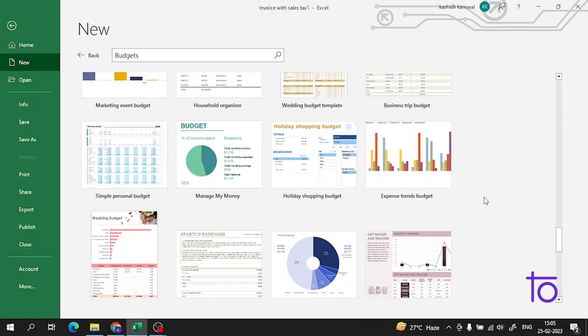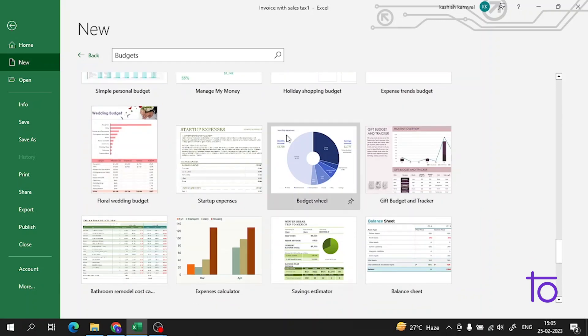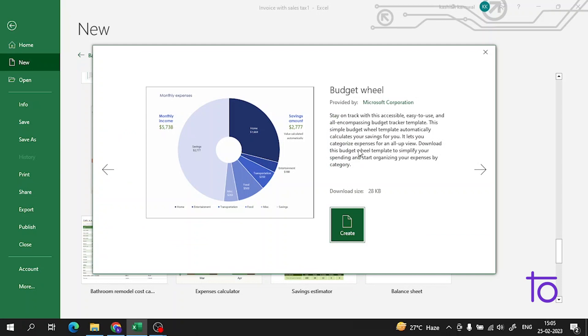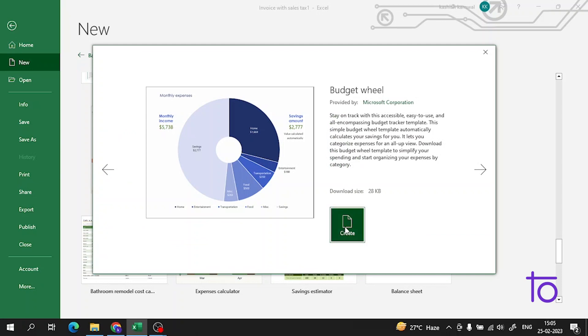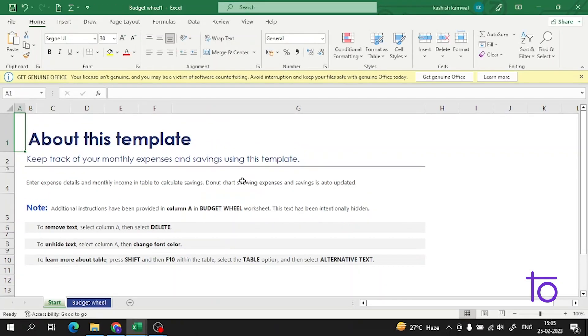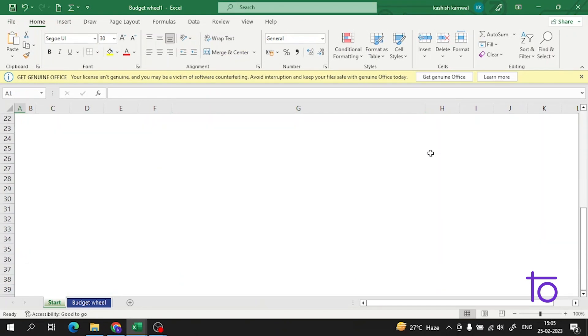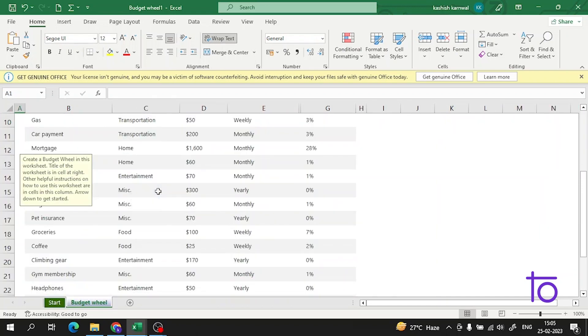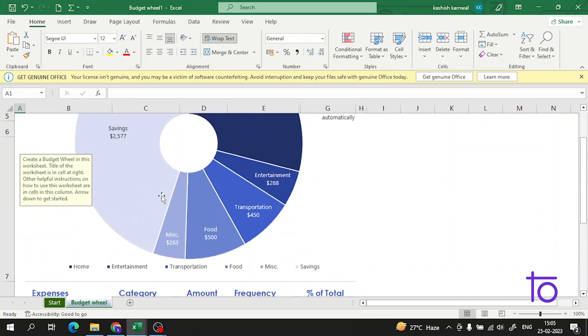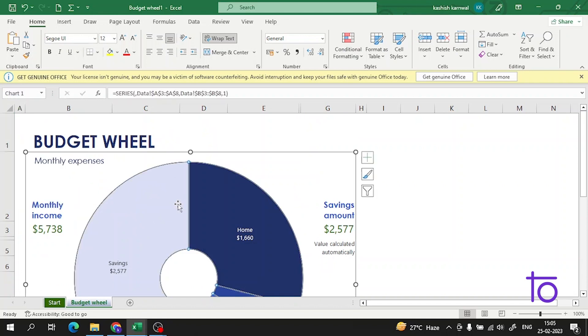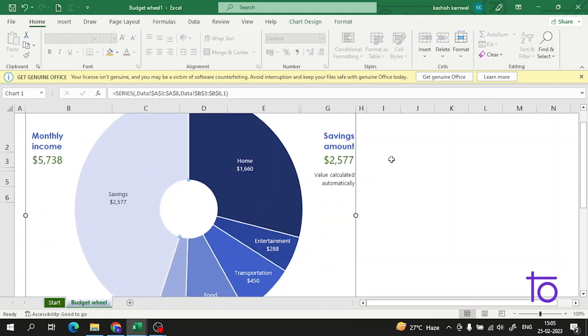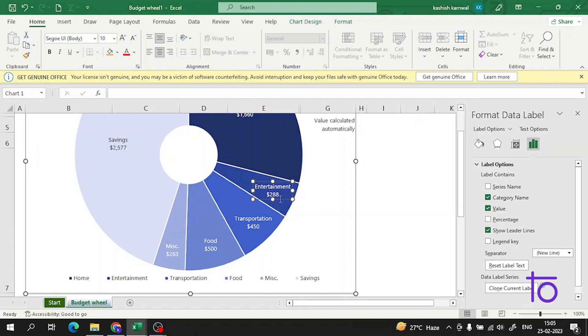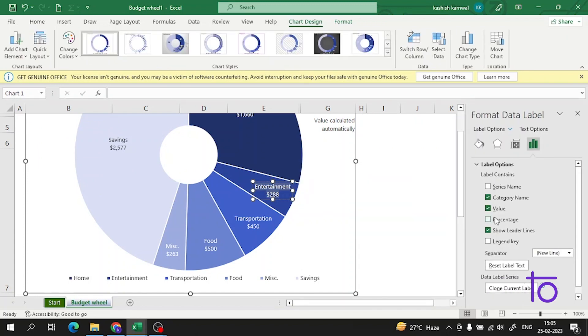I have told you about charts. In this template, Microsoft has used charts. This template keeps track of your monthly expenses and savings. At the second page, it's the budget field.